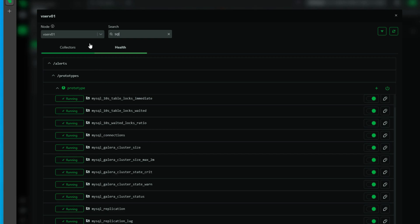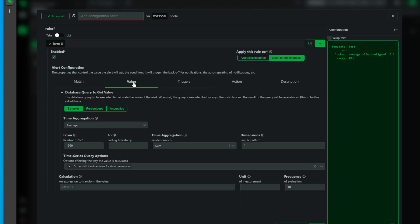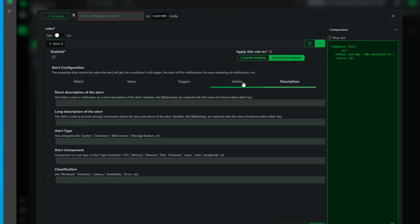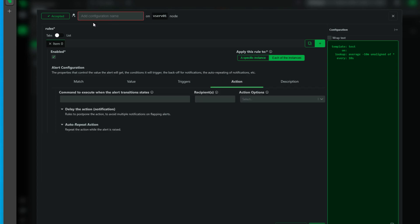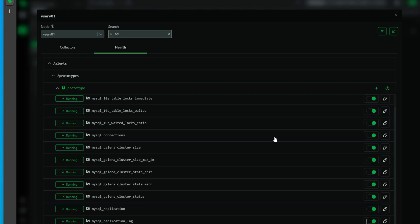So NetData does give you that flexibility on the alerting. However, I would like to see more in the box alerting as to some of these new applications that we're able to monitor on the Windows front.